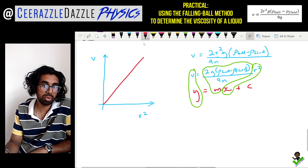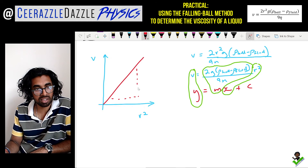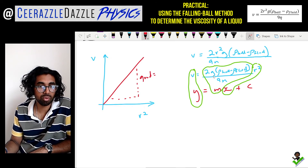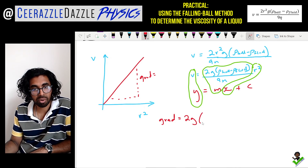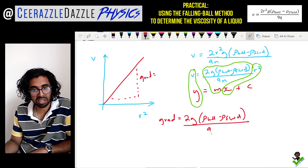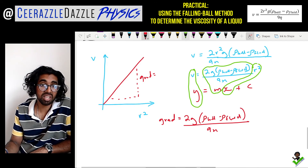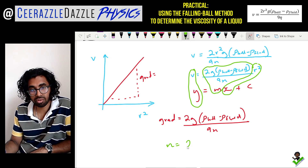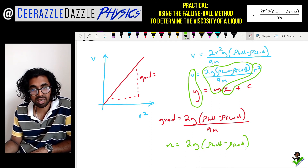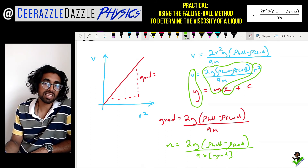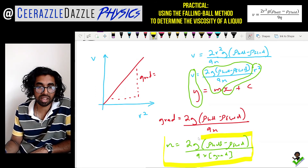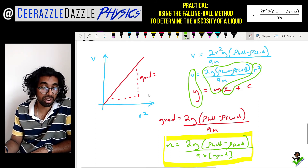Once you plot this graph, the gradient equals all of that: gradient = 2g(ρ_ball − ρ_fluid) / (9η). Therefore to find the viscosity: η = 2g(ρ_ball − ρ_fluid) / (9 × gradient). That is how you work out the viscosity of this liquid via a graphical method — by plotting v vs r² and using the gradient.